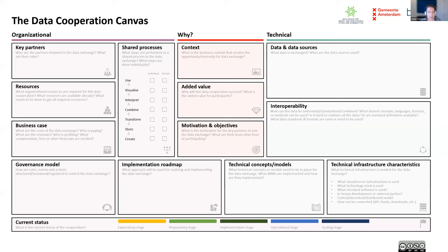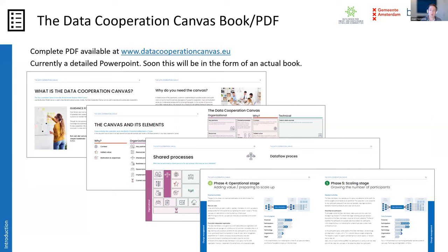Like the business model canvas, the data cooperation canvas has different areas you have to fill in, and in the end you will have a one-pager covering all the aspects. I will go quickly through all these areas and into more detail on some aspects. There is a complete PDF available about the data cooperation canvas, which you can find at www.datacooperationcanvas.eu. Currently it's in a PowerPoint form, but soon it will be in the form of an actual book within a couple of weeks. If you download the current version now, you will be notified as soon as the book is available.